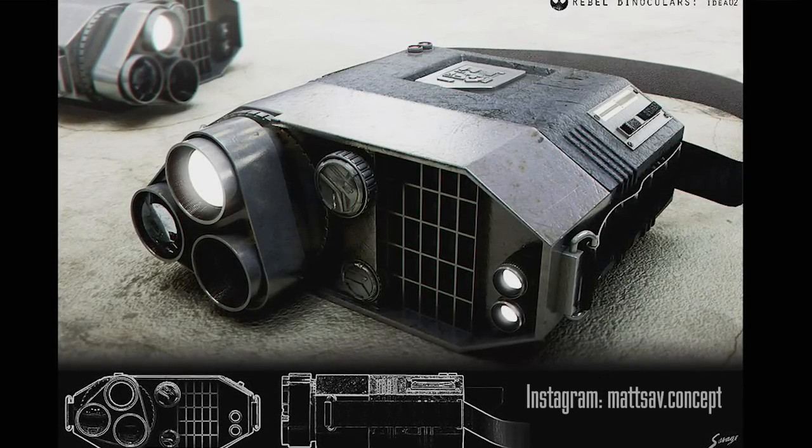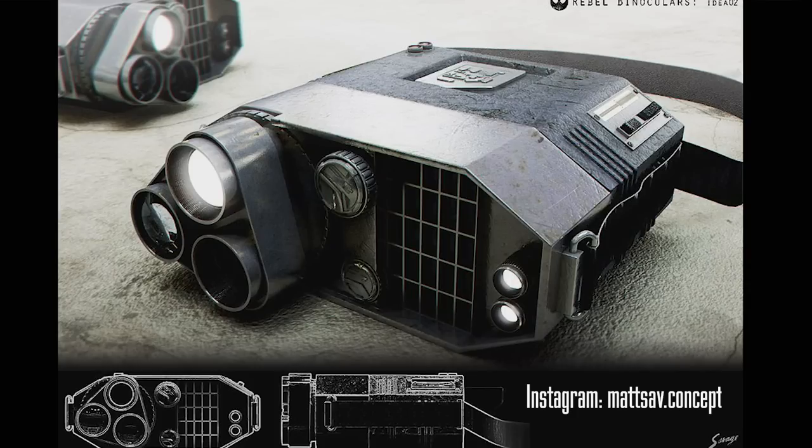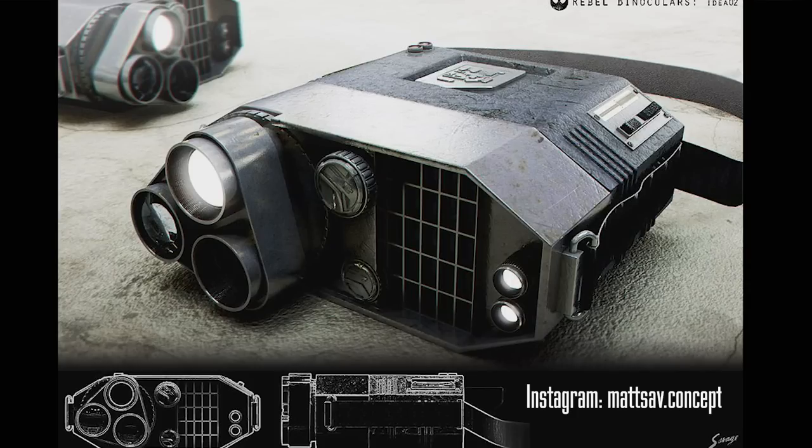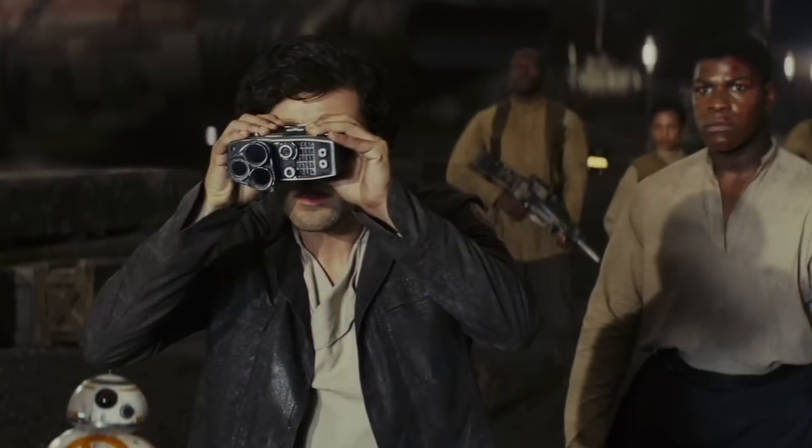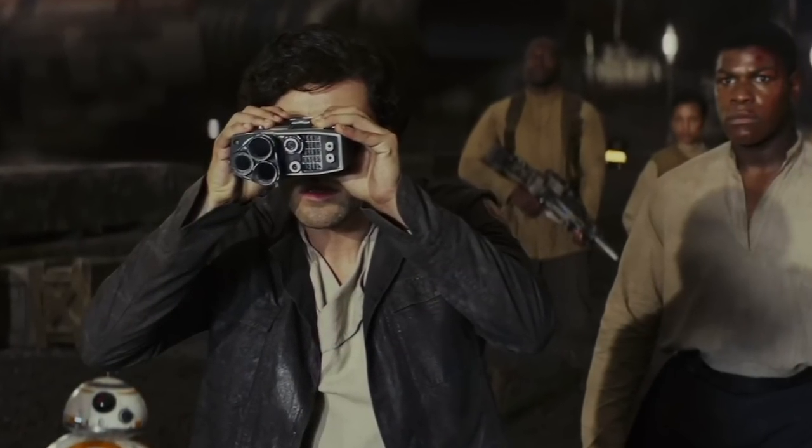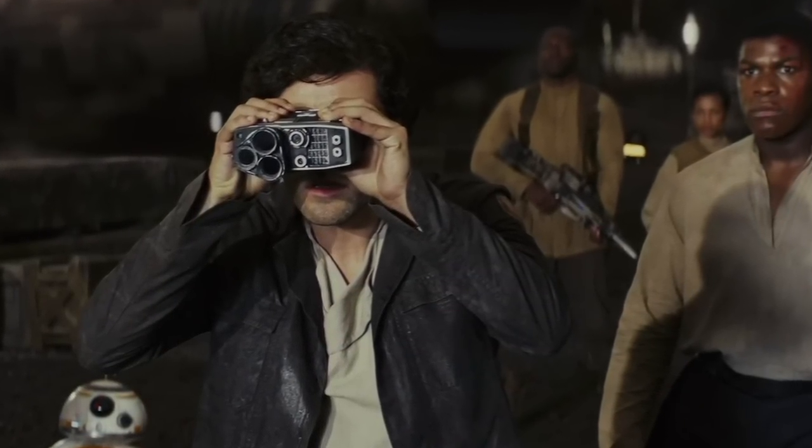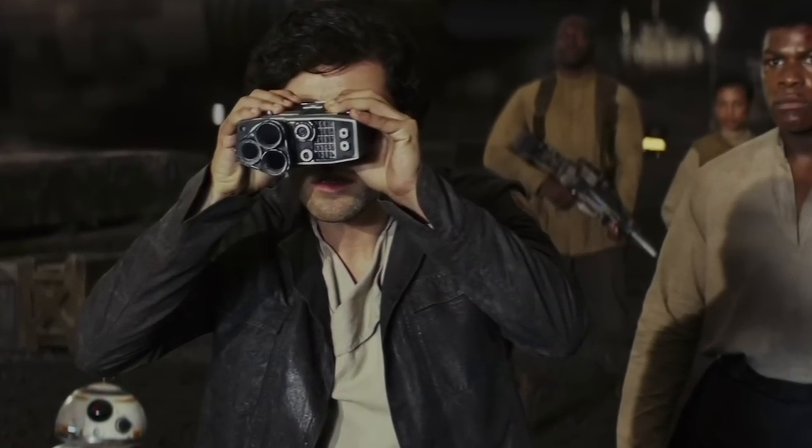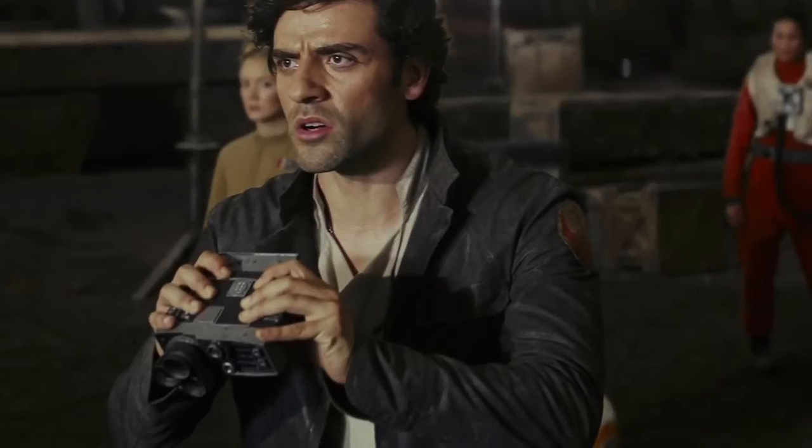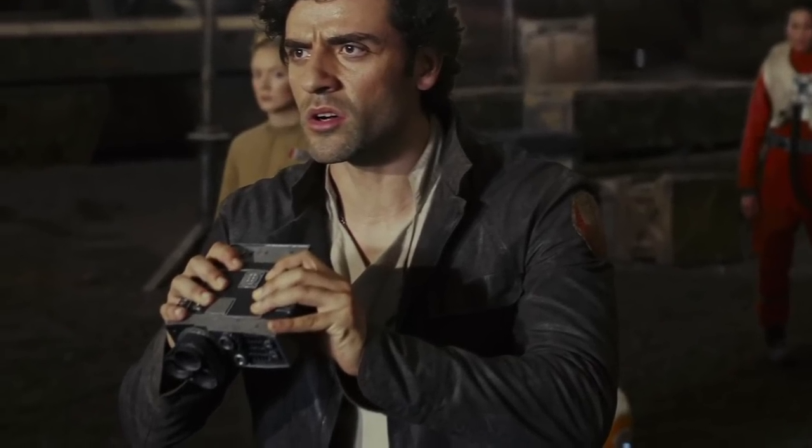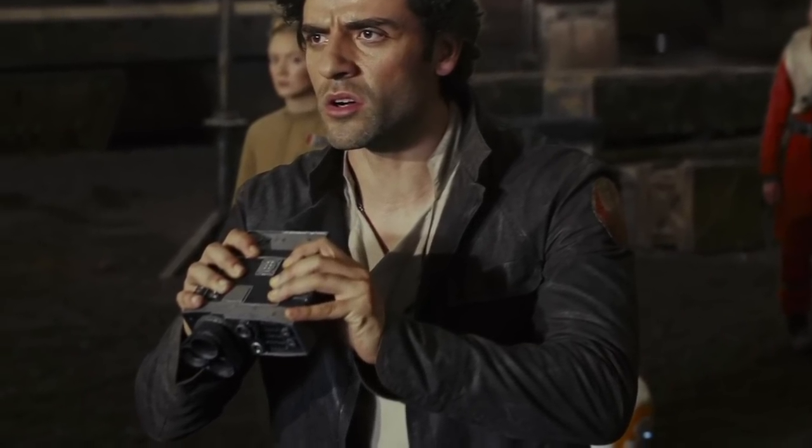Regardless of what you think of the film or your opinion on it, one of the things I really enjoyed was the fact that they used found objects to create some of the props and the binoculars specifically. Have a look at these. Poe Dameron is using these binoculars towards the end of the film and it's actually based off of a real camera.